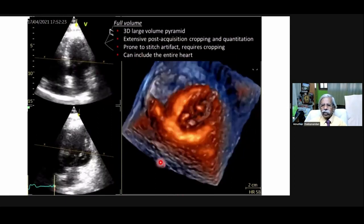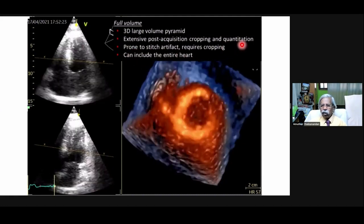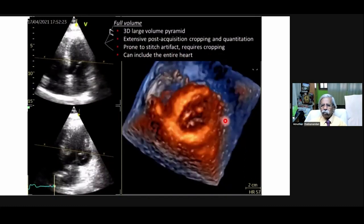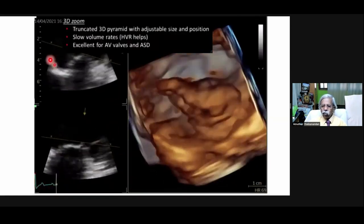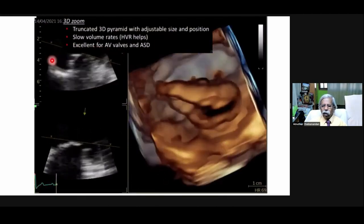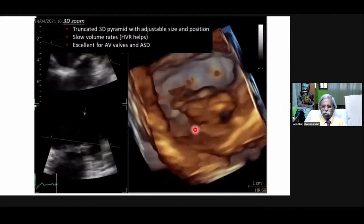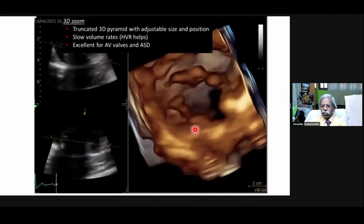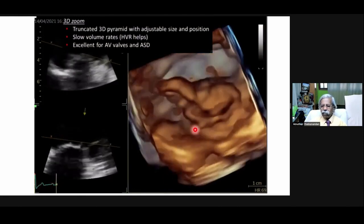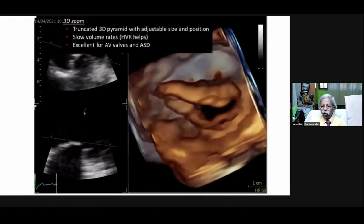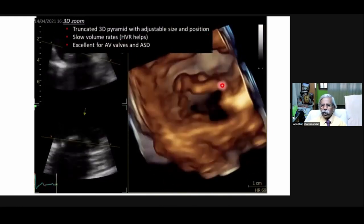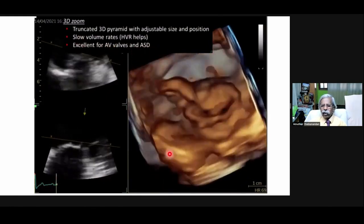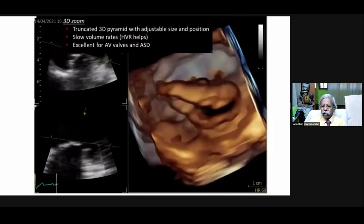Before going for volumetric analysis of the left ventricle, select the 12 tomographic slices so that the cut can be made from apex to base and all regions of interest are included. This is the first logical step, then you switch on the full volume. The 3D large volume pyramid requires extensive post-acquisition cropping and quantification and is prone to stitch artifacts. The zoom view is another mode — a truncated 3D pyramid with adjustable size, excellent for aortic and mitral valves and for ASD.